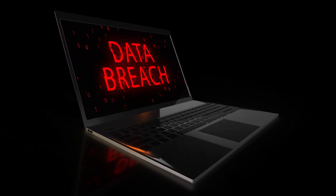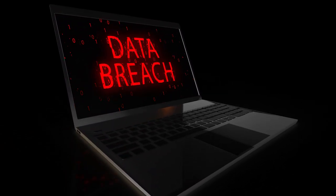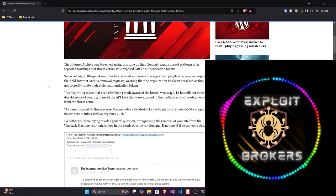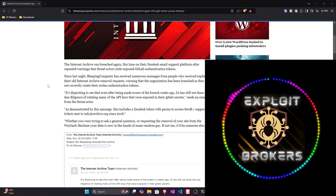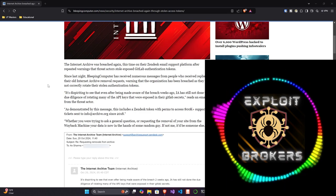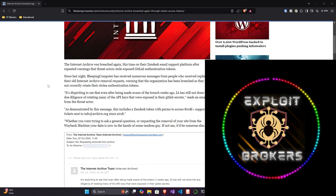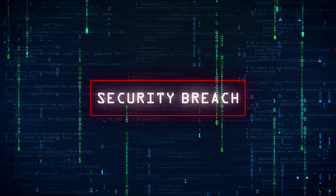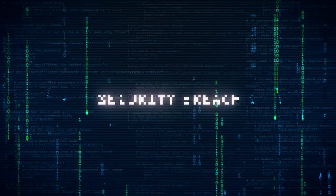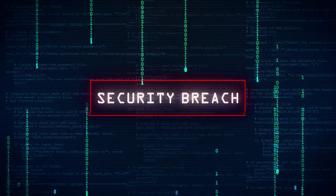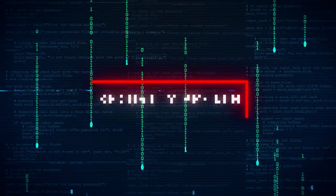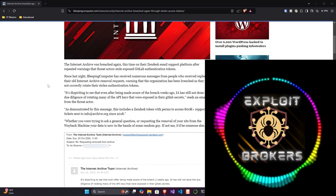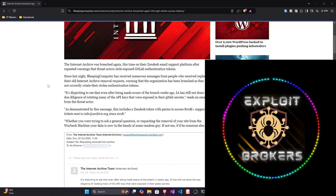These messages warned that the organization had been breached as they did not correctly rotate their stolen authentication tokens. This goes back to the underlying tech. If you rotate the tokens, then in theory you have a new token. You can disable or ignore old tokens because you have new tokens that have been generated for authentication. It's not easily guessed like changing password1234 to password1235.